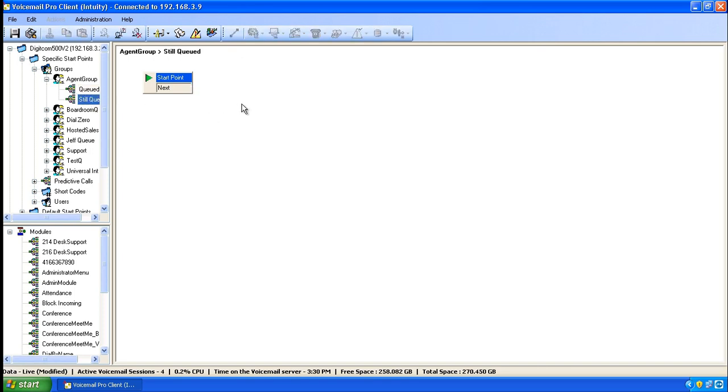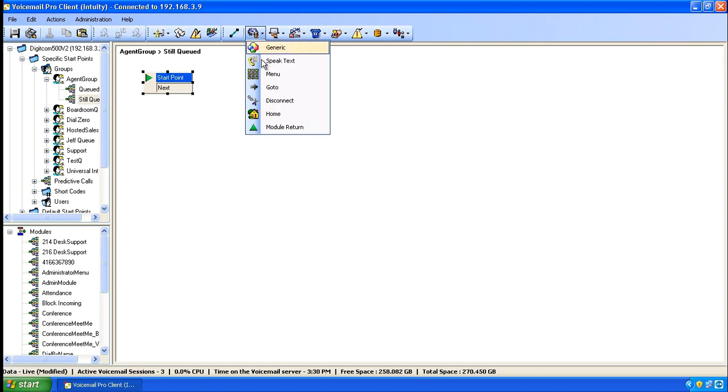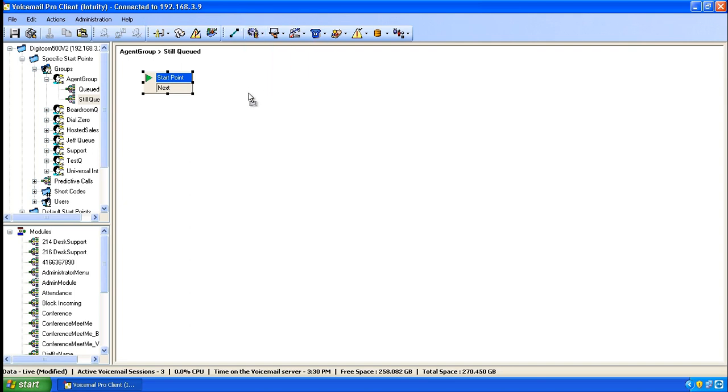The still queued message is the second message that plays. It's also the only message it can repeat over and over again. To create the still queued message, highlight the start point, go over to basic actions, click on menu, drop the menu down.